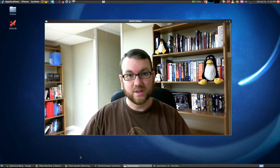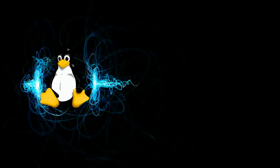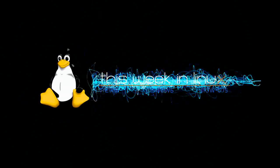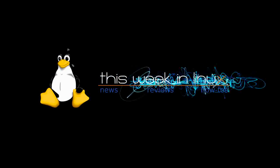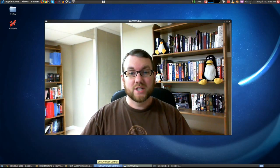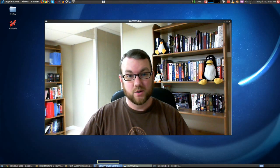Hello and welcome to a This Week in Linux distro review. Today we're going to be taking a look at JollyCloud version 1.0.